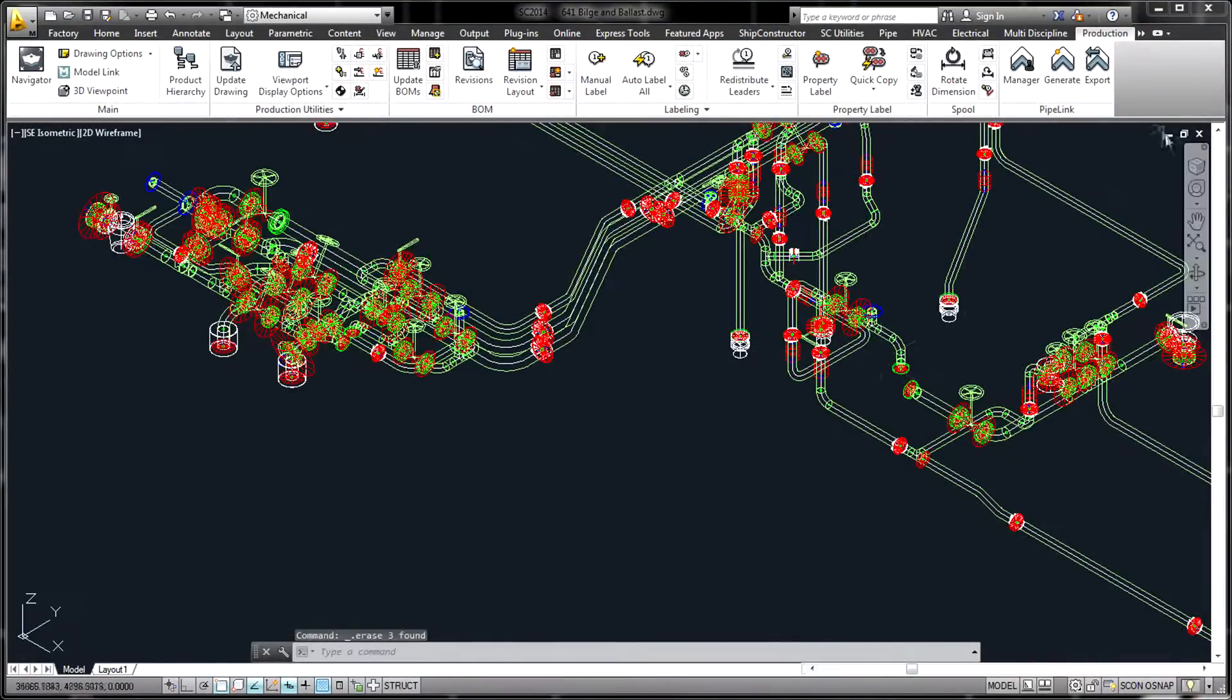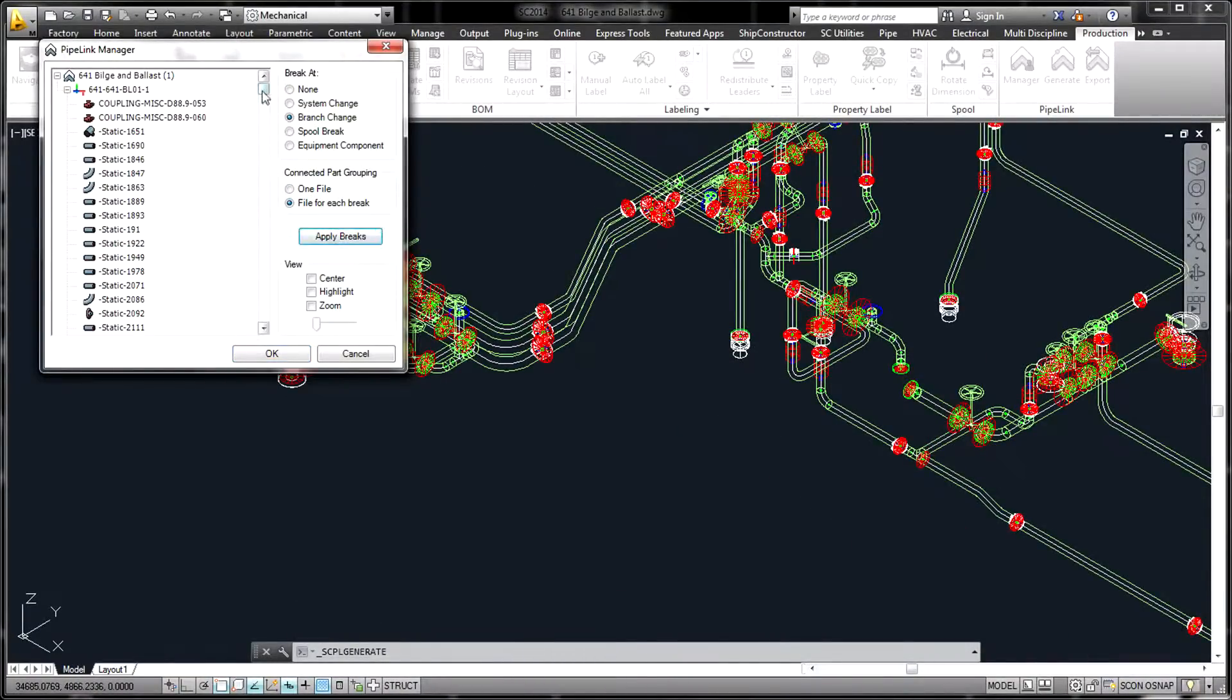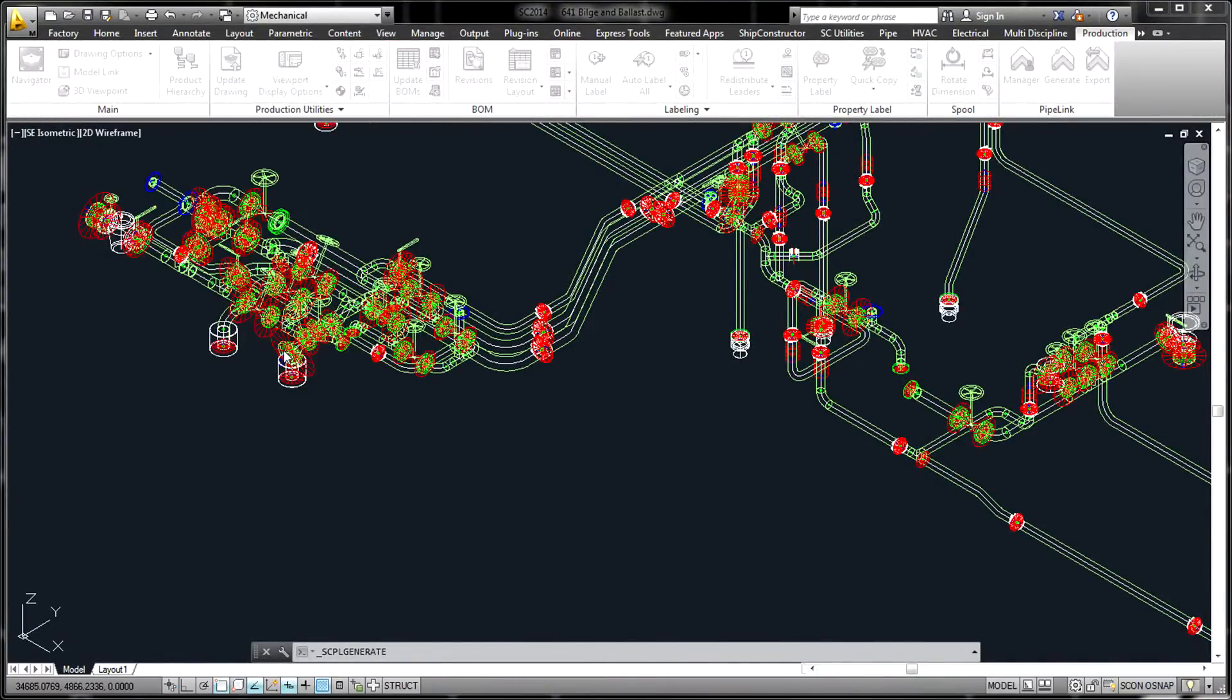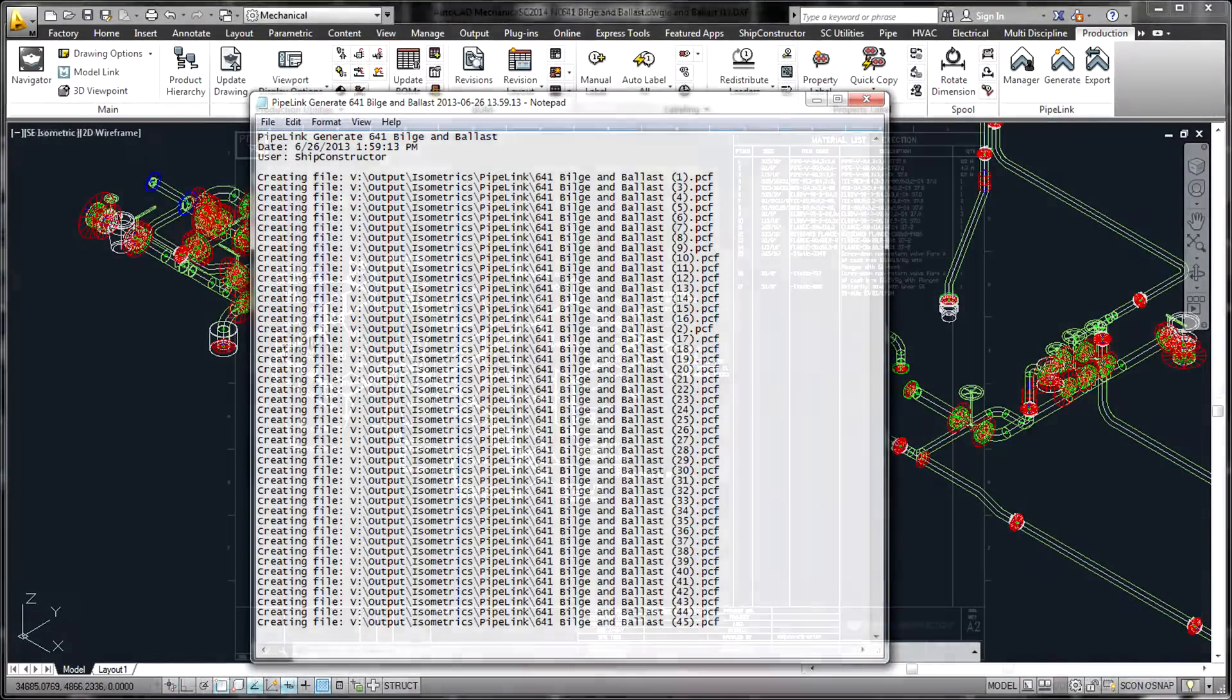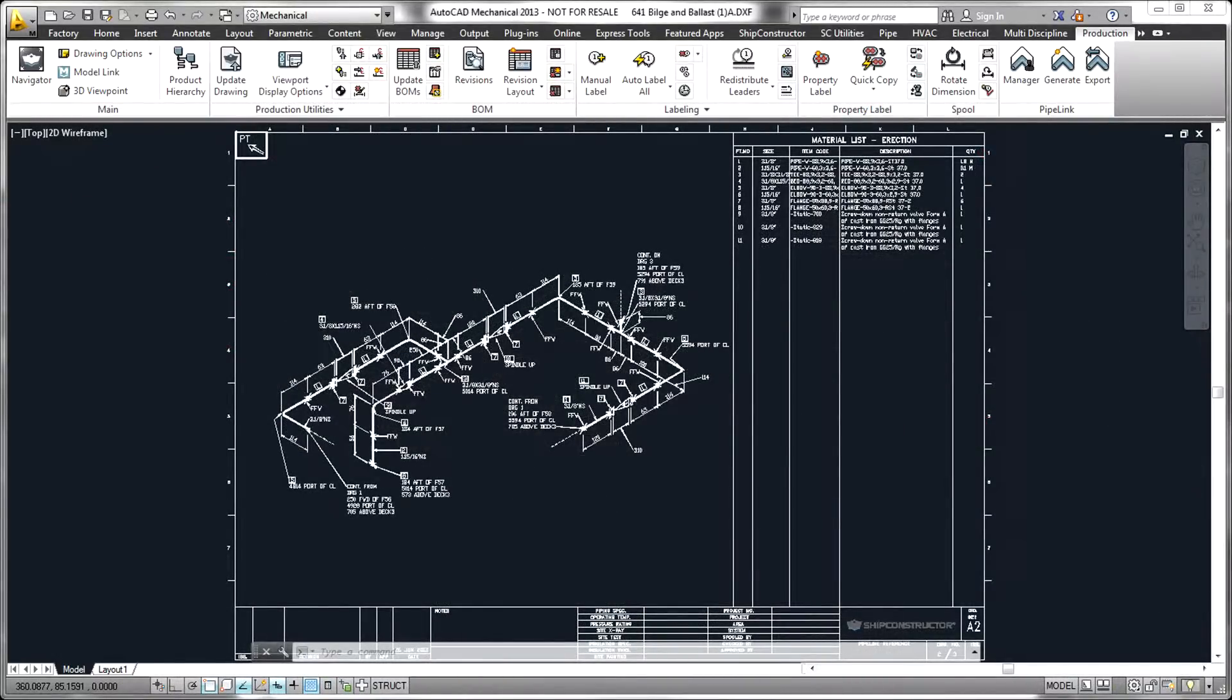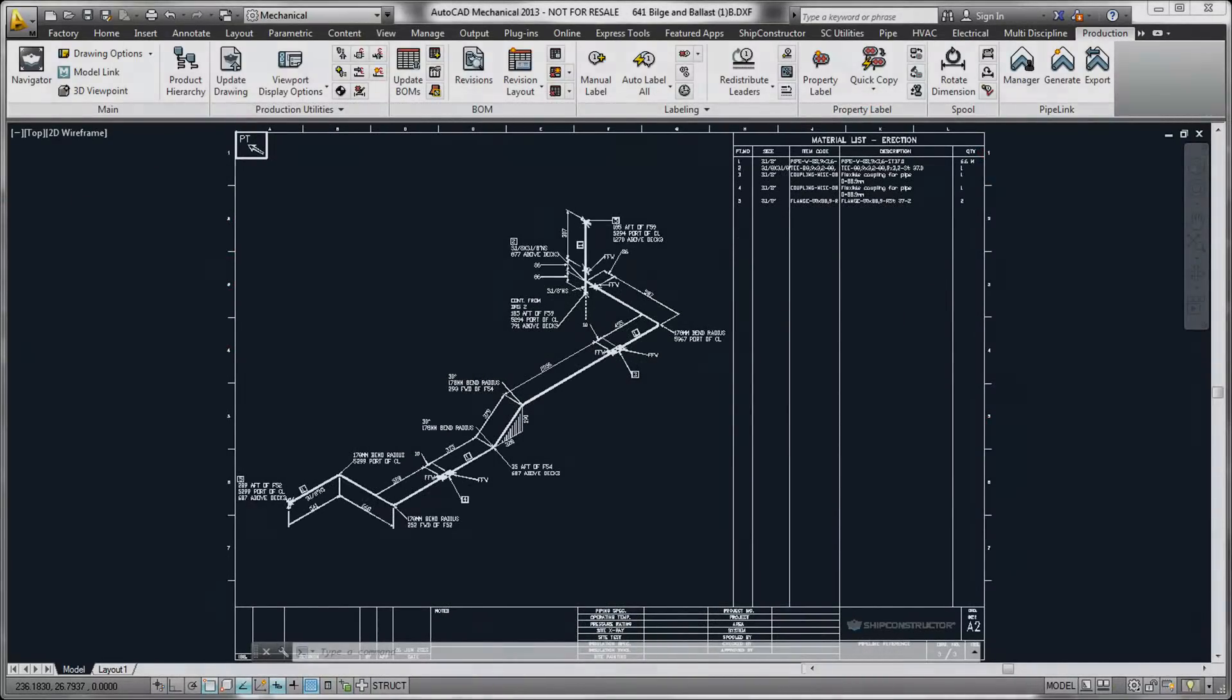The PipeLink product can be used to generate PCF files, an industry standard used to generate isometrics, interface to pipe bending machines, and interface with other software such as pipe stress analysis products.